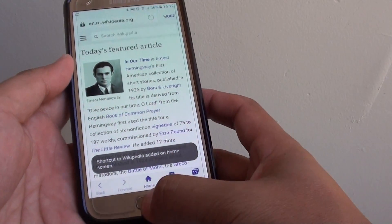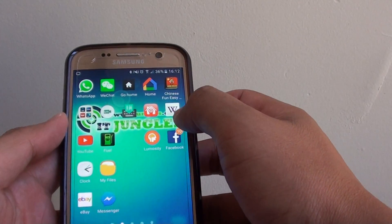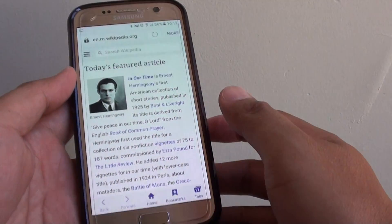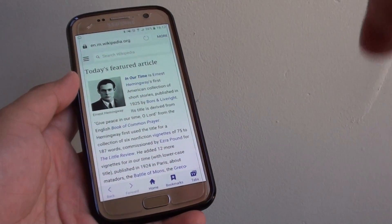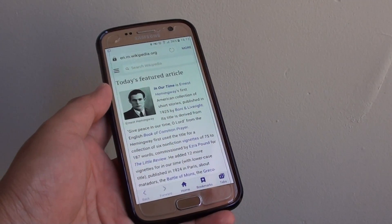Now on your home screen, the shortcut has been created. There it is. See if I tap on it, I can go to that page straight away and that's it. Thank you for watching this video.